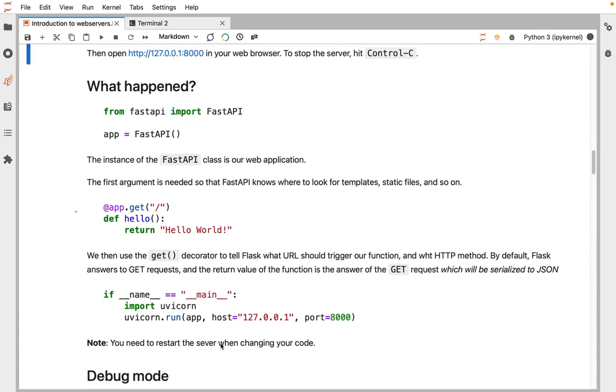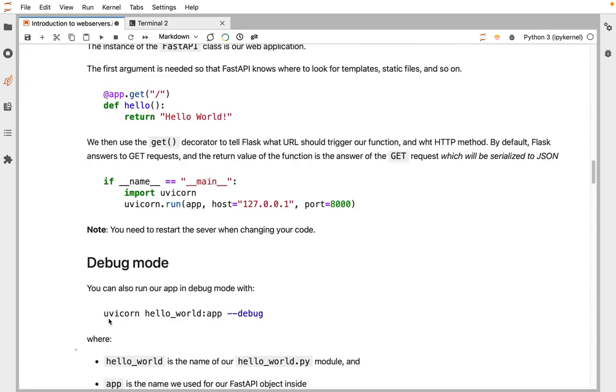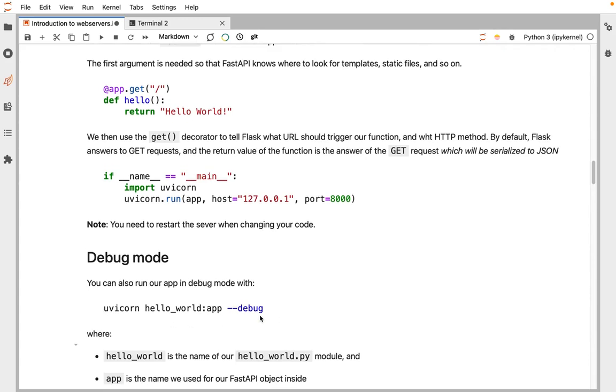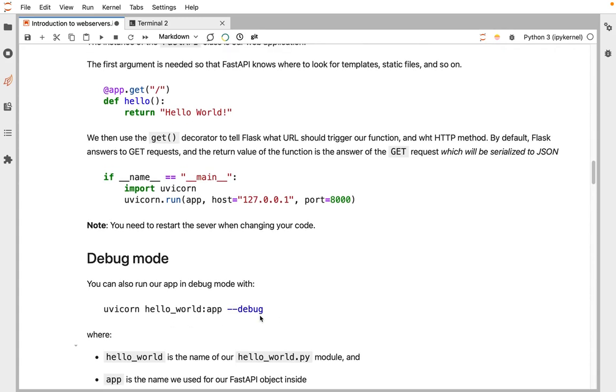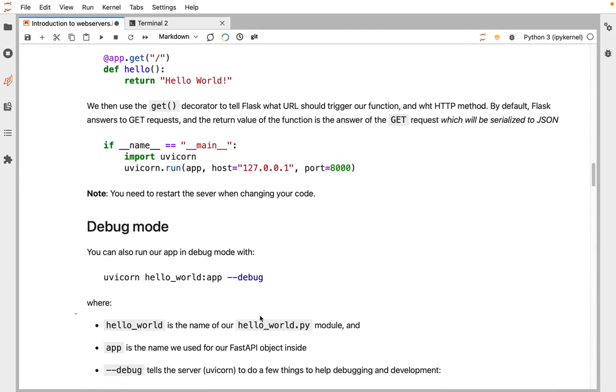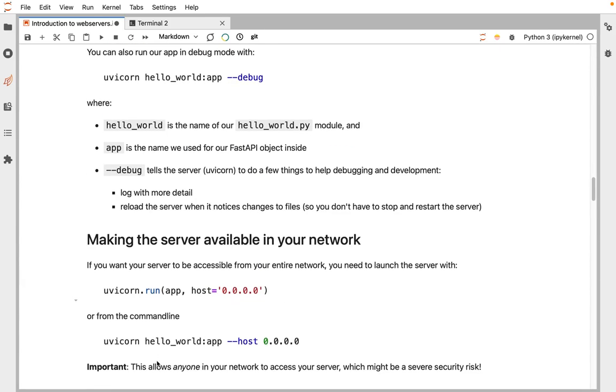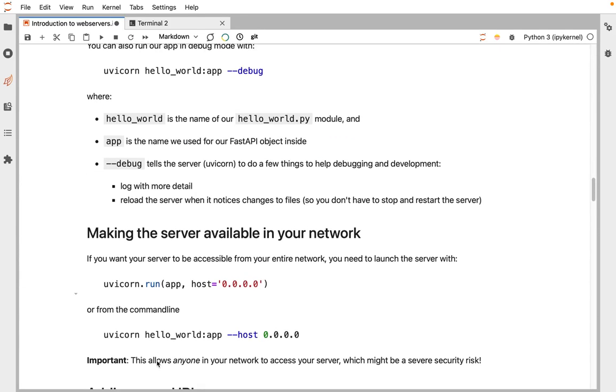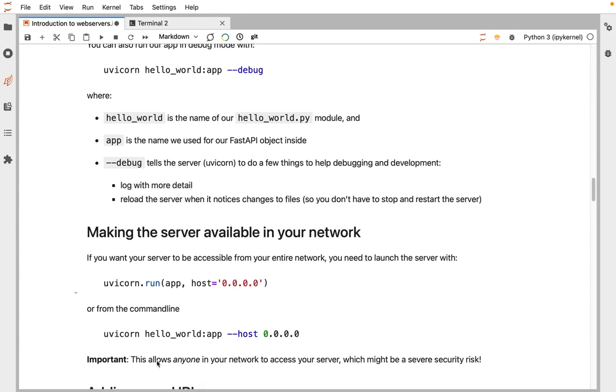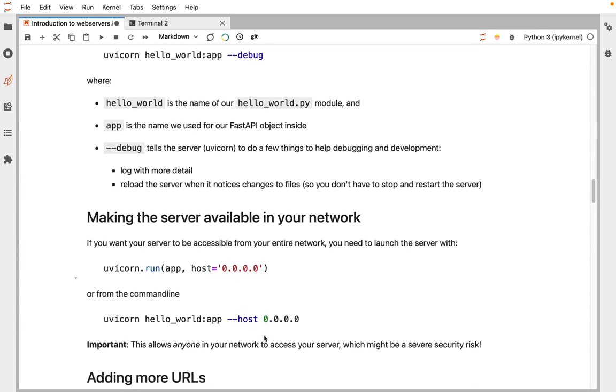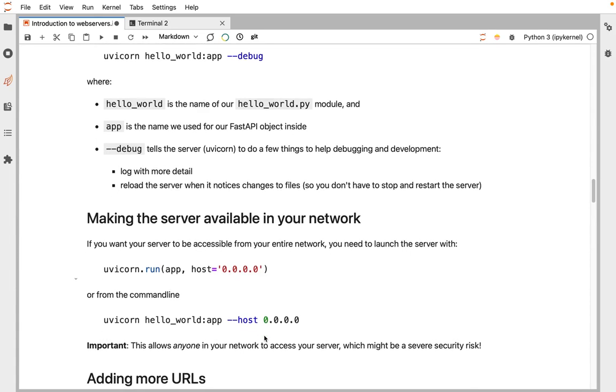You need to restart the server whenever you change your code. Debug mode: you can start a server with --debug. What that will do is you'll get a little bit more verbose, and it will also whenever you change the file that defines what your app is, it will restart it automatically. If you want to make your server available on the network and not just for local testing, you can tell it to listen on all interfaces instead of just on localhost. 0.0.0.0 is a special IP address for listen, if anybody can talk to me, they can talk to this server.